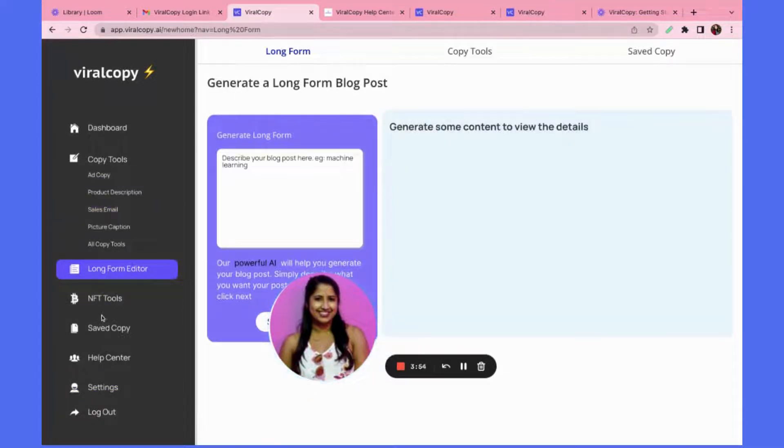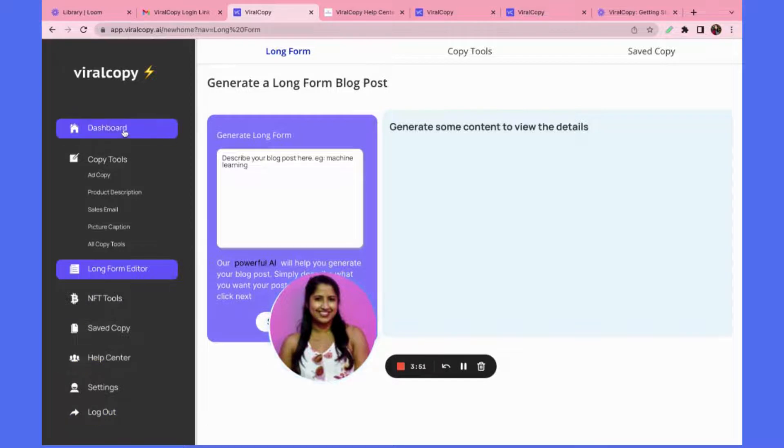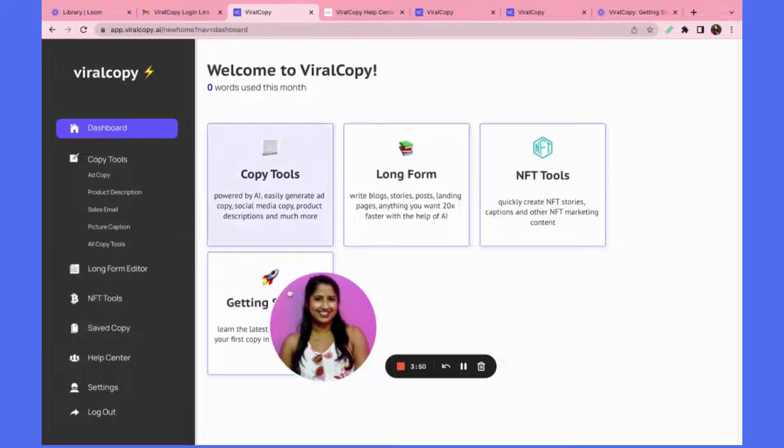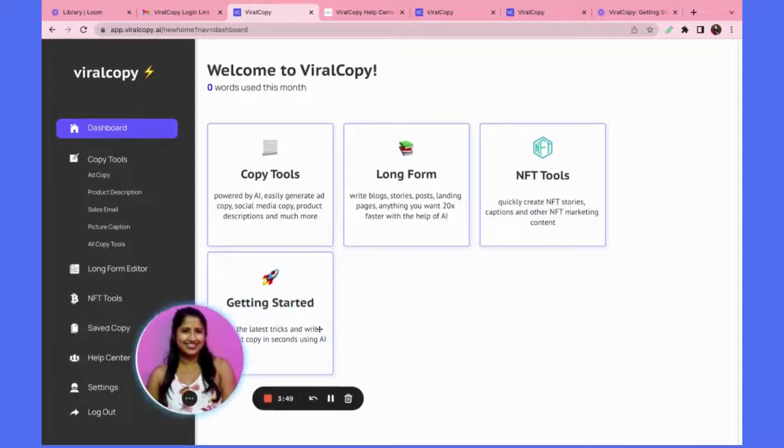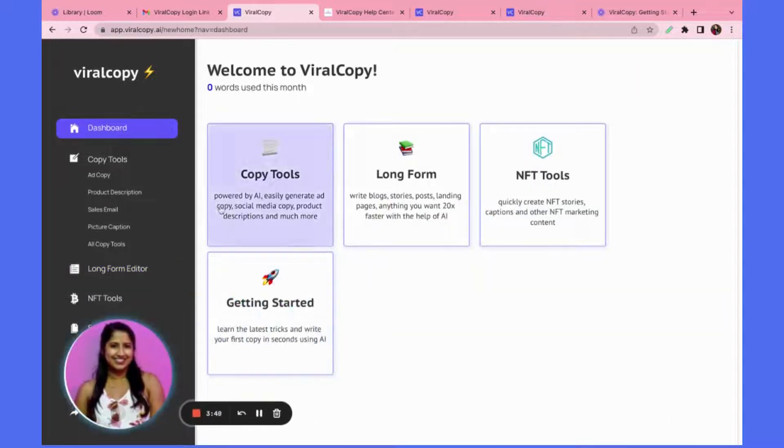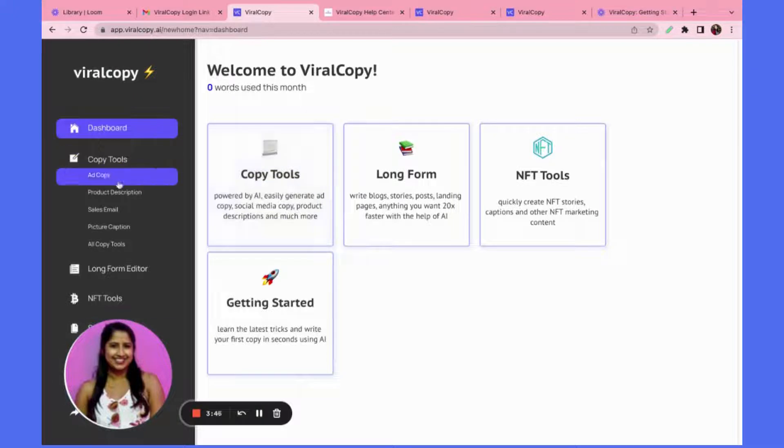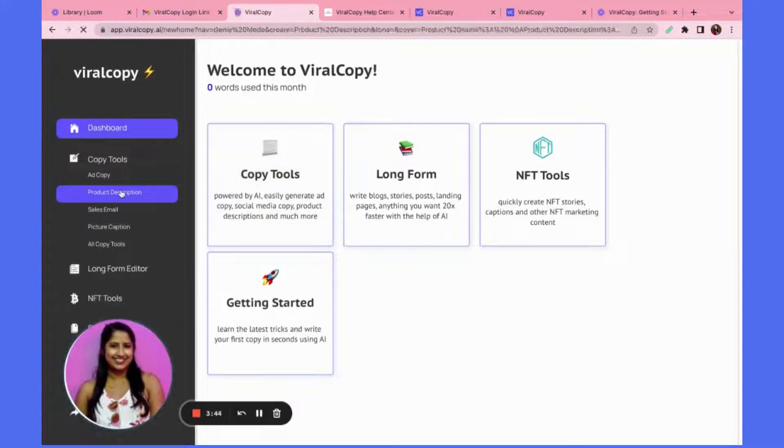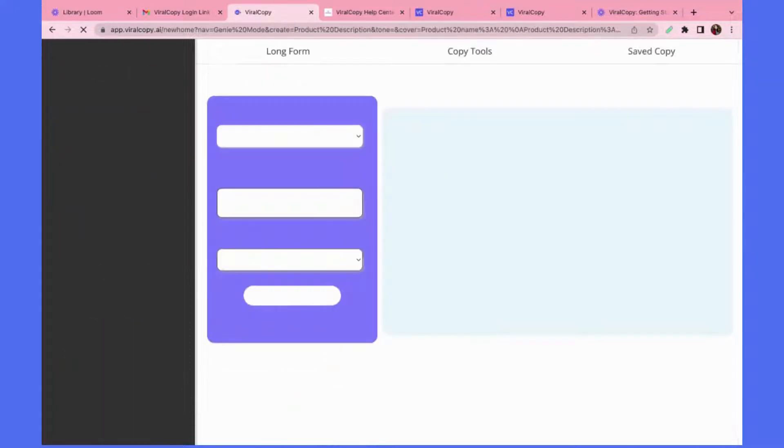There are also all these different tools and also a link to the help center if needed. So right now, why don't we get started generating a piece of copy. Let's say I need a product description. I can click here.